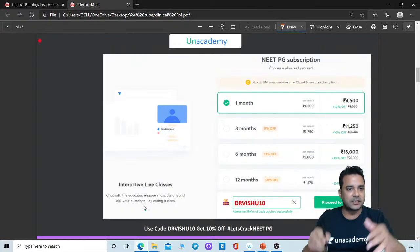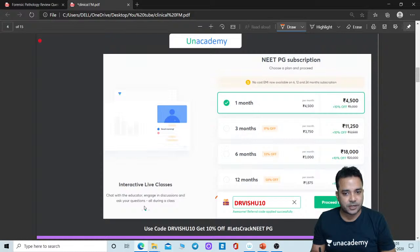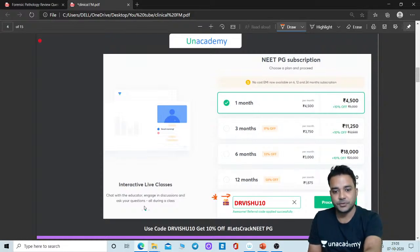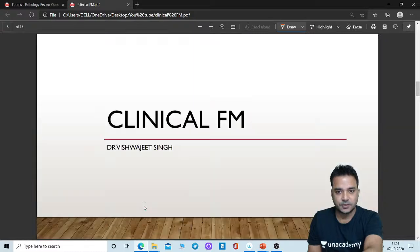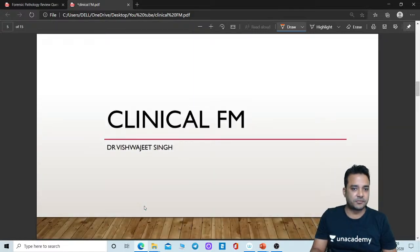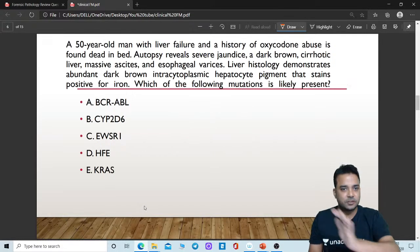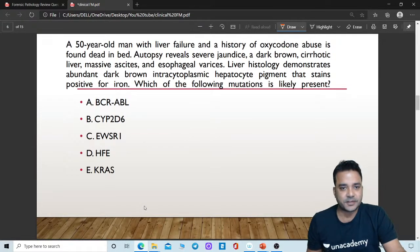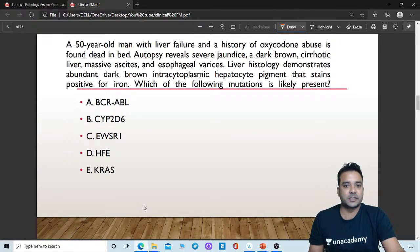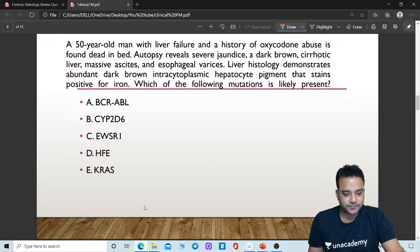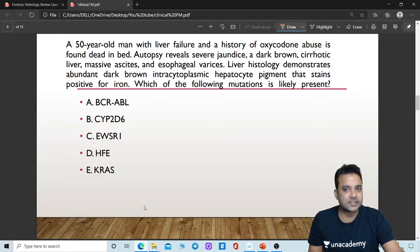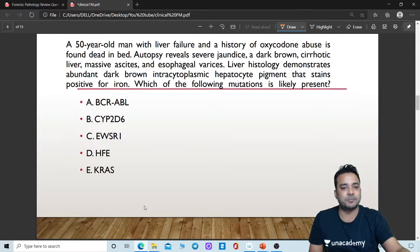This is how the final subscription page looks like, where you can apply a referral code to get a discount. Let us start with the session. First question for you all — read the question carefully.